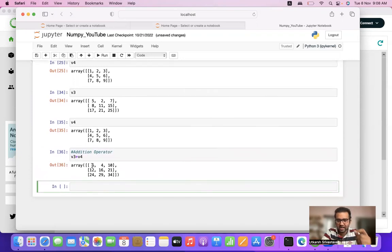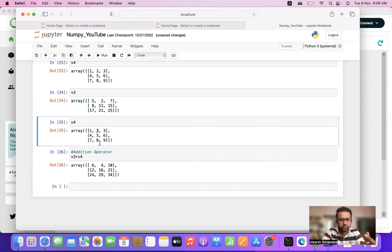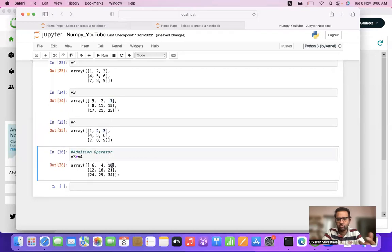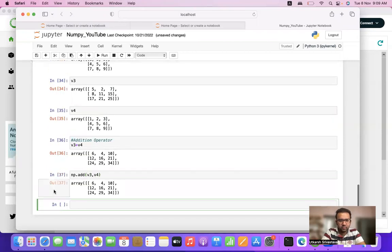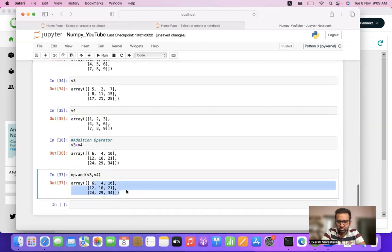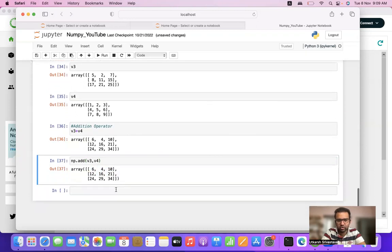v3 plus v4 — as you can see, in the matrix it is linearly adding up the two elements: 5 plus 1 is 6, 2 plus 2 is 4, 7 plus 3 is 10, and so on. We also have an alternative: np.add(v3, v4), which gives us the same output.